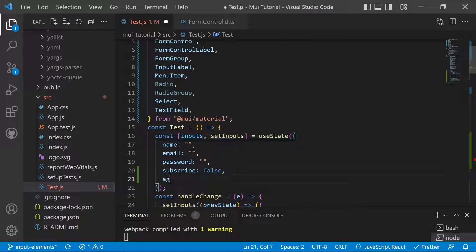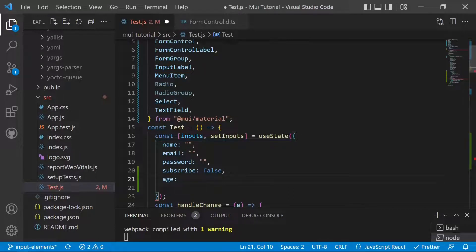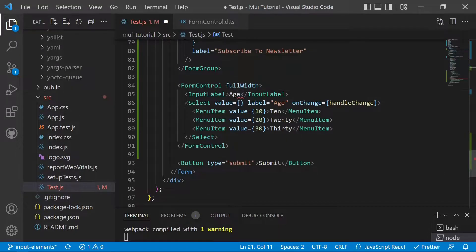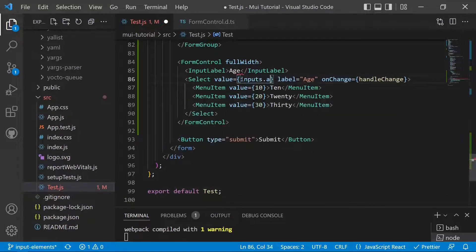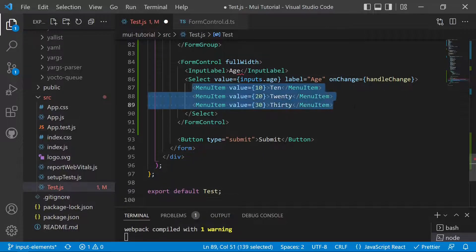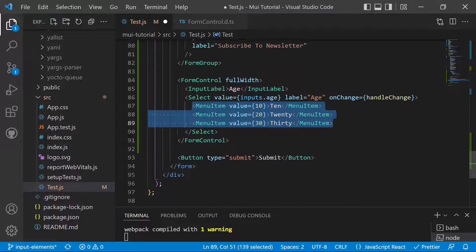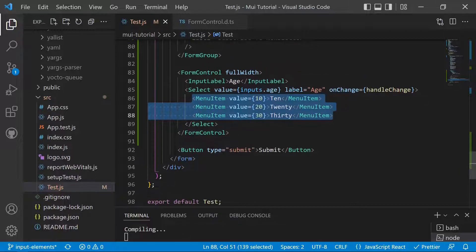We remove the hardcoded value of 10 and add a new state variable called age, with a default value of 0. Then we set the Select's value to inputs.age. Since 0 doesn't match any MenuItem value (10, 20, or 30), the selection will be undefined and nothing will be pre-selected.